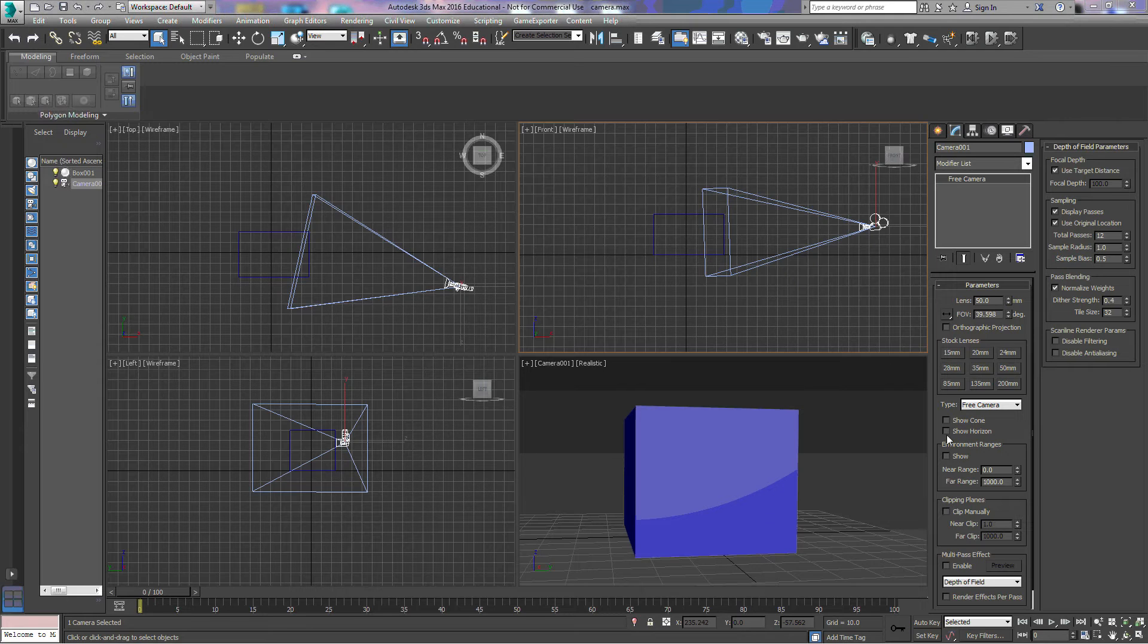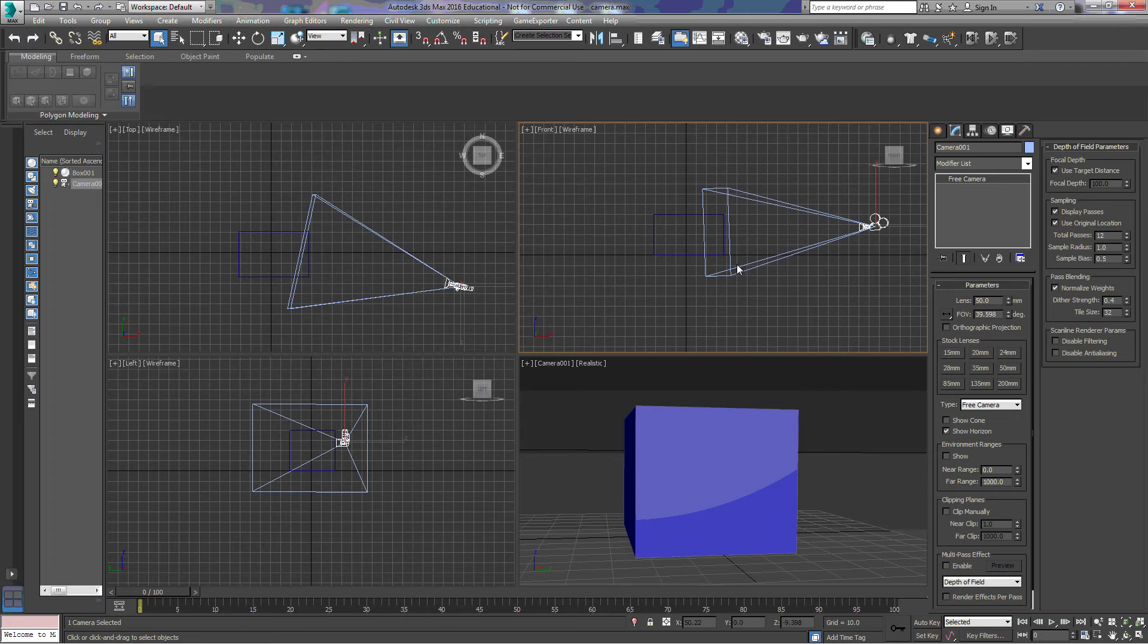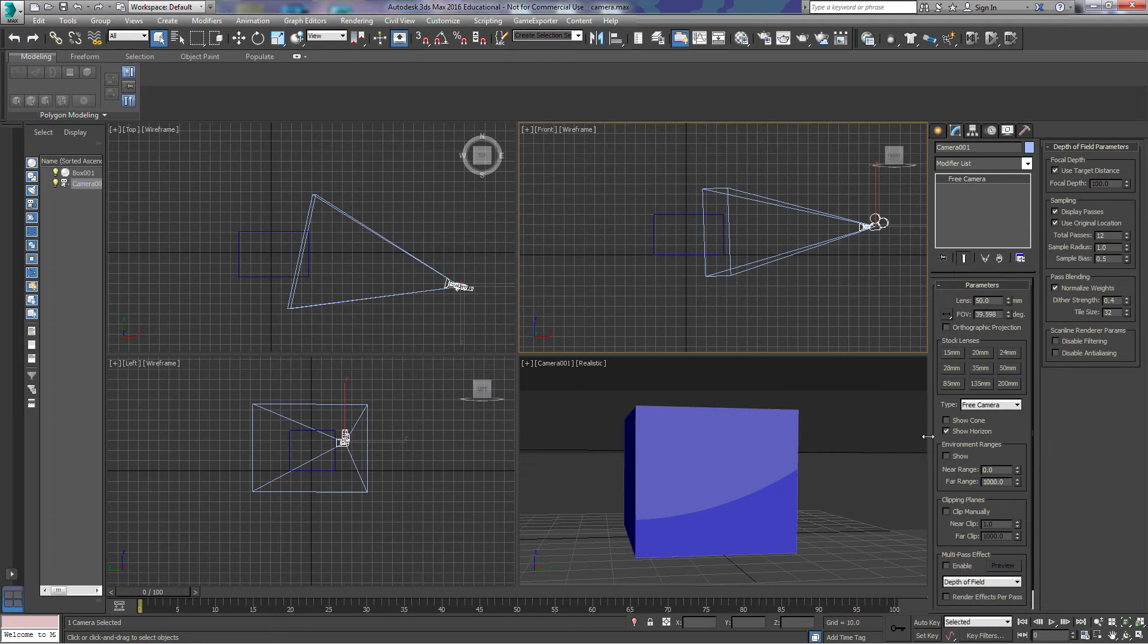The show horizon checkbox turns on the horizon where it would be, and you can see that black line behind the box there.